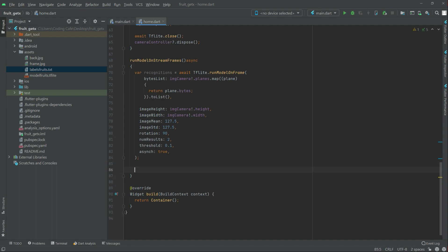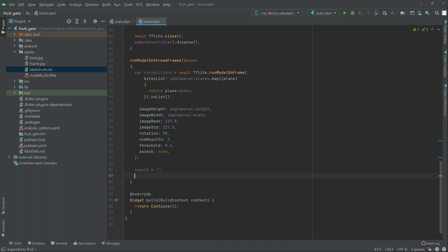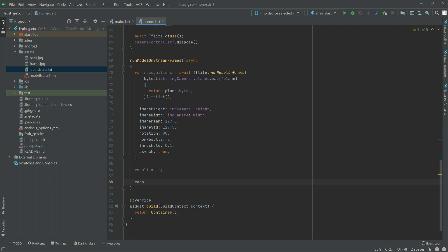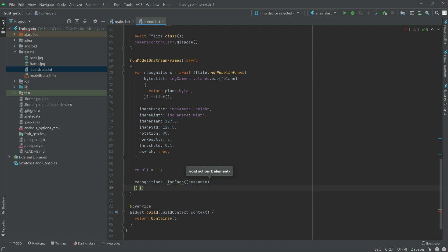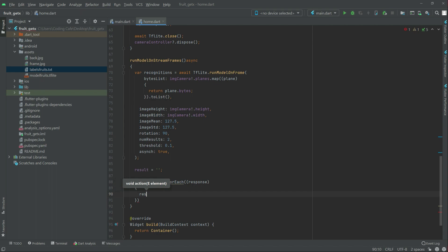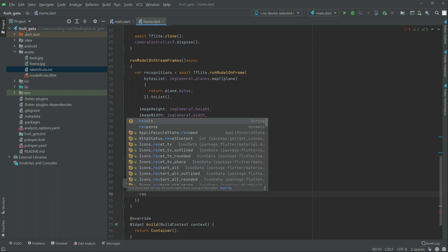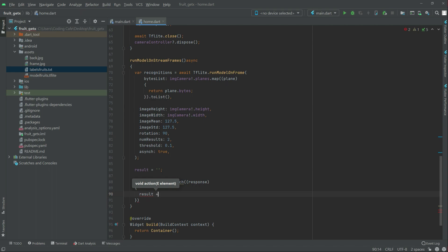Now in here there will be a `result` variable and we will set it to empty — `null`. Right after this, the `recognitions` that we created before will use `forEach` — there will be a `response`. We take this down and right in there there will be `result`, and we add it echoed to `response`.